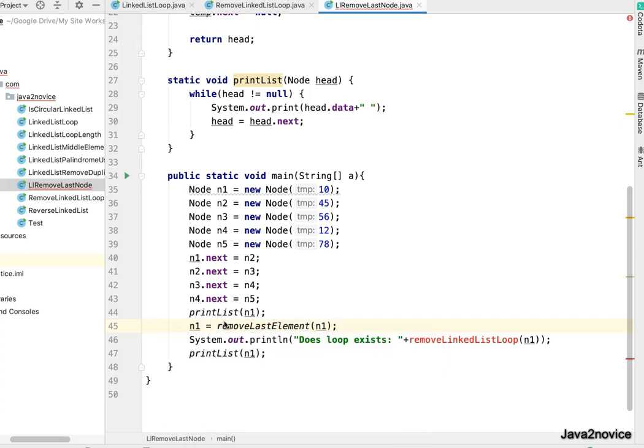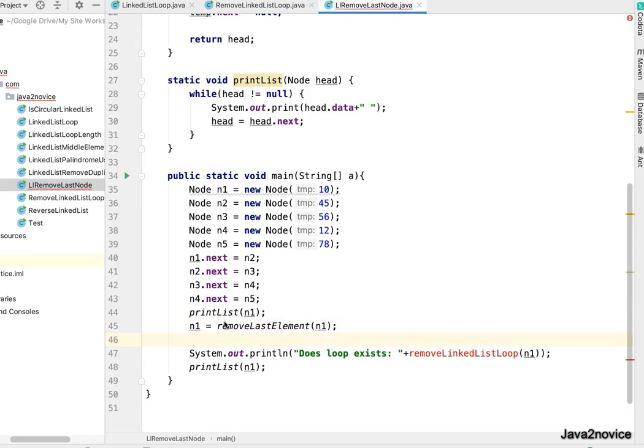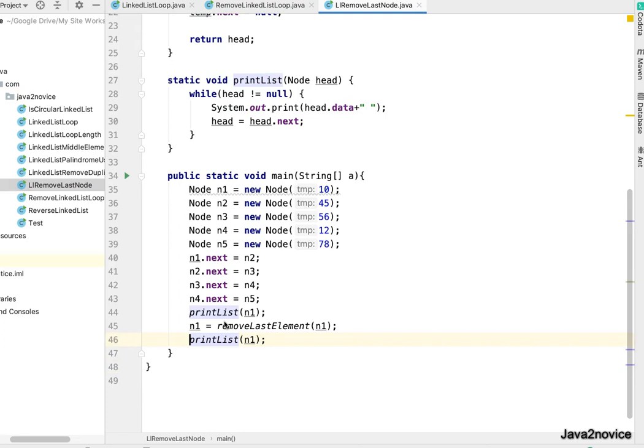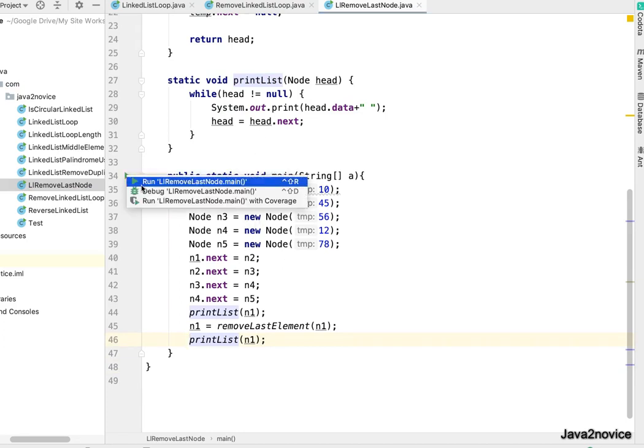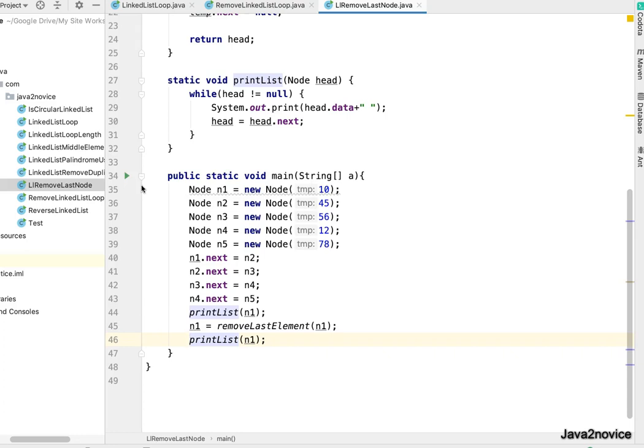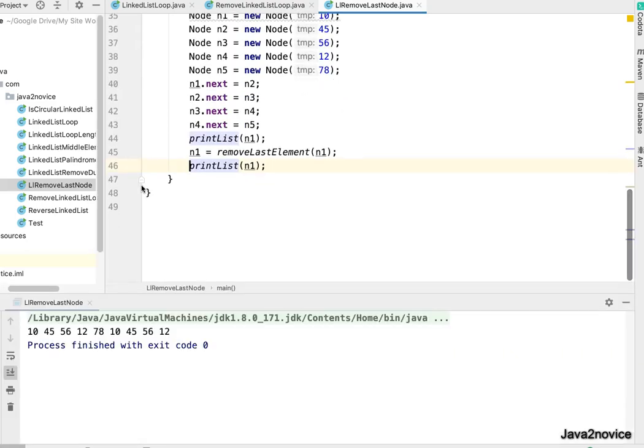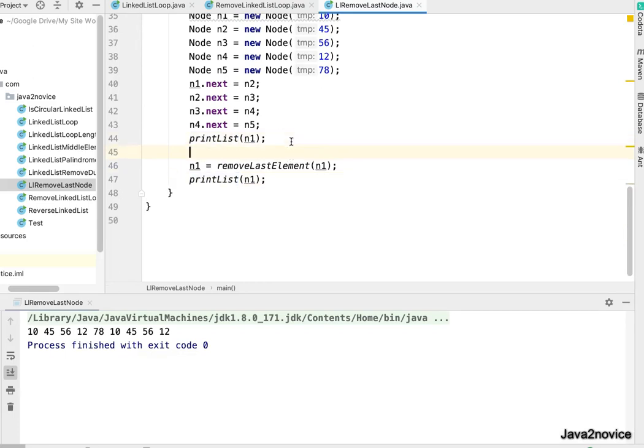So once it is done, let's print once again so that we can see what is the result. Let's run this.